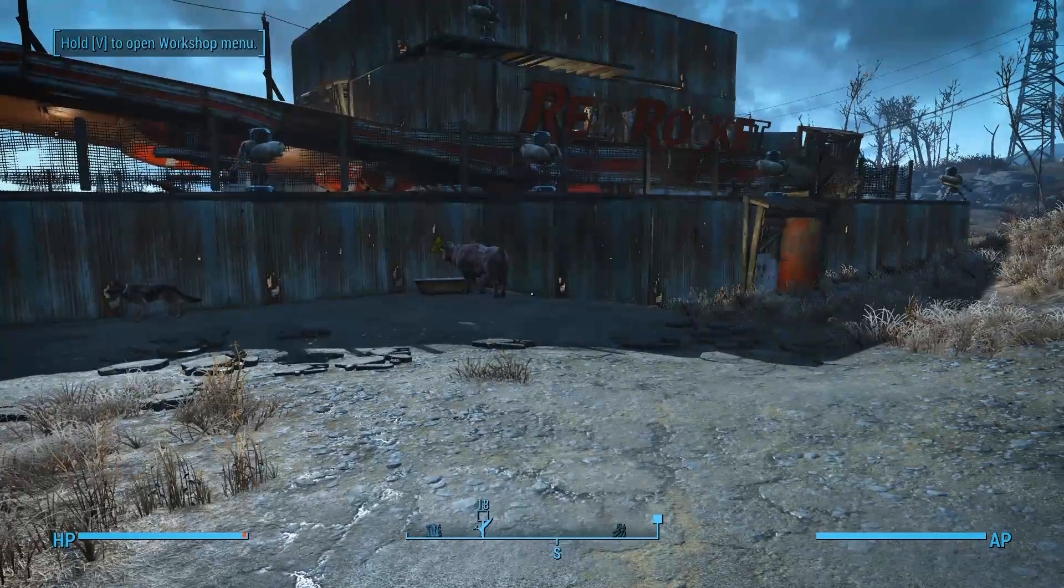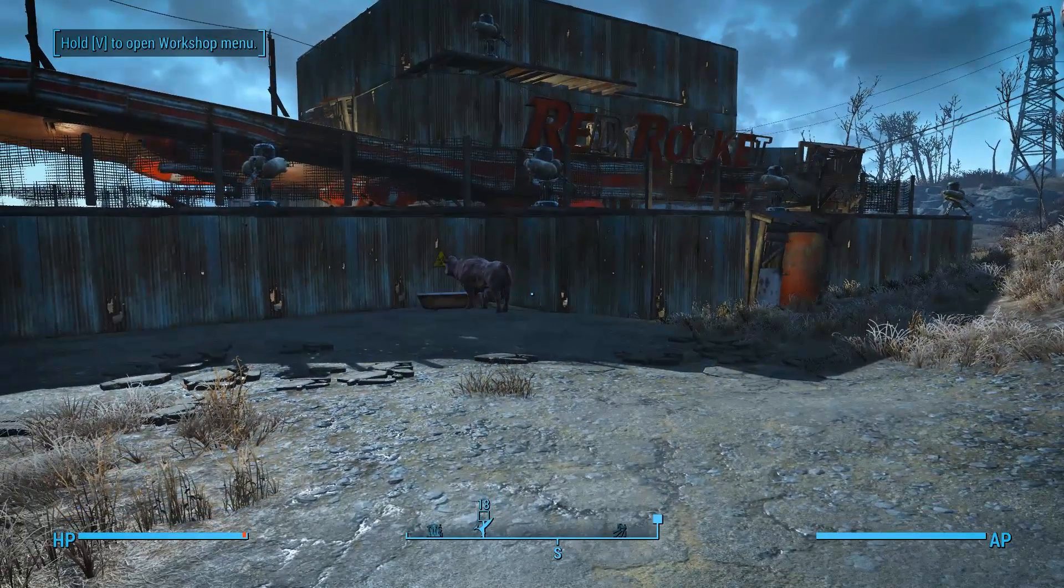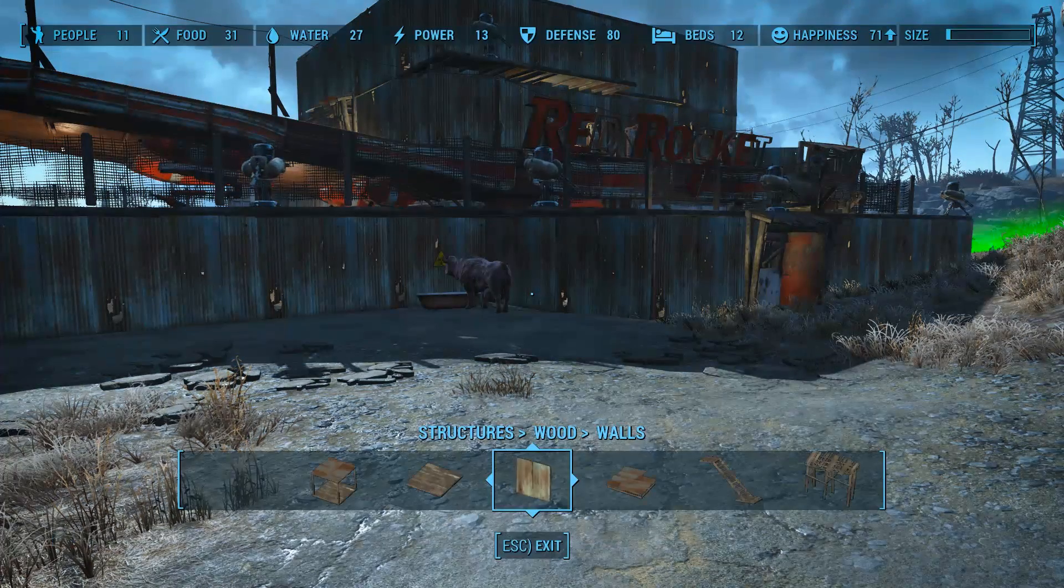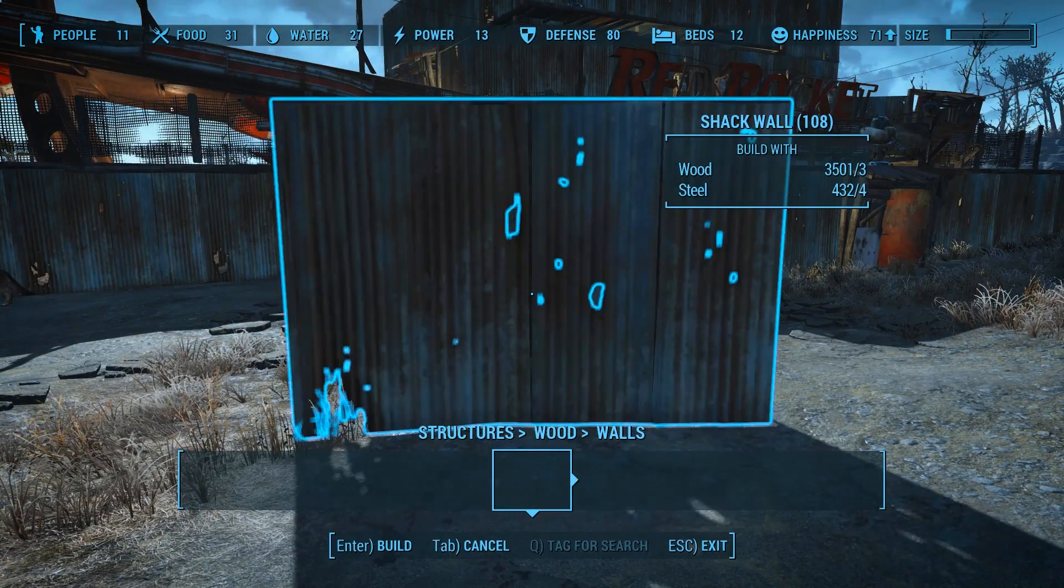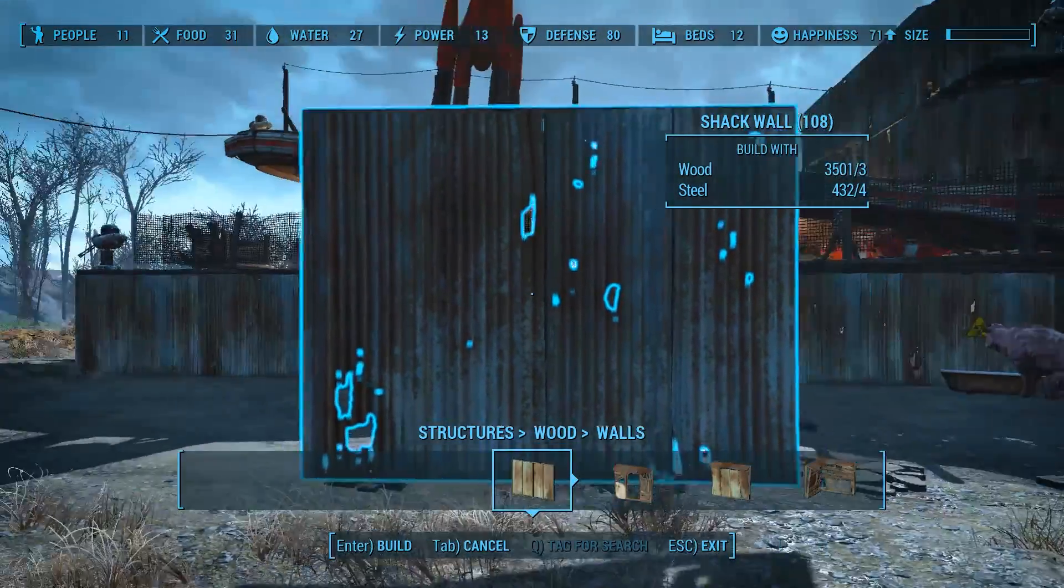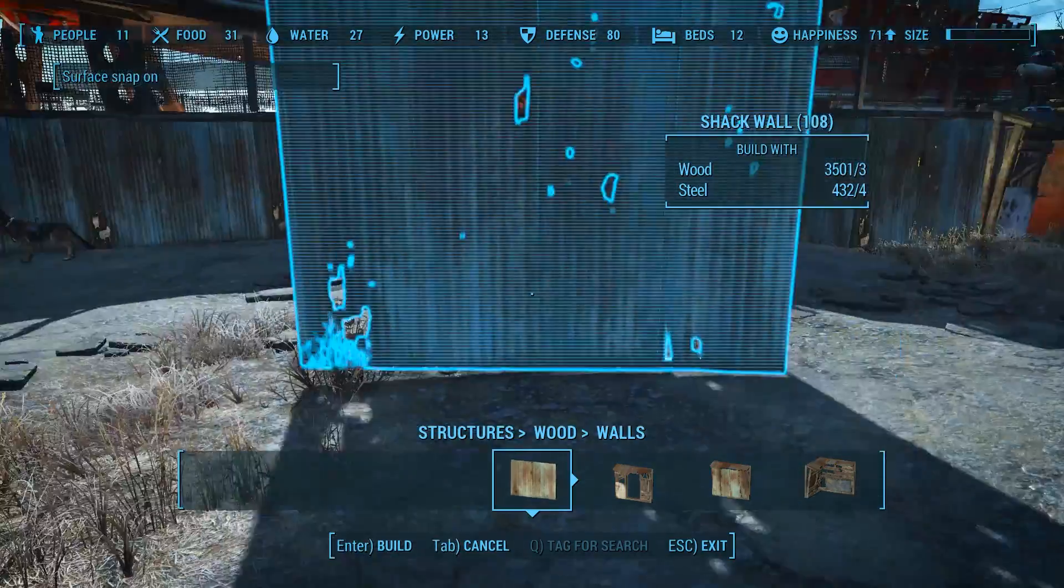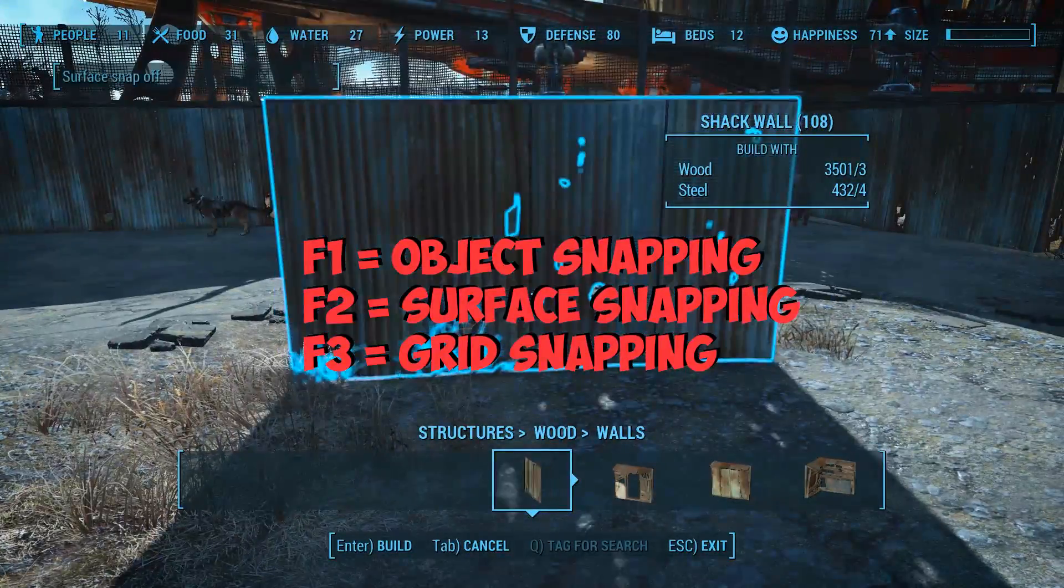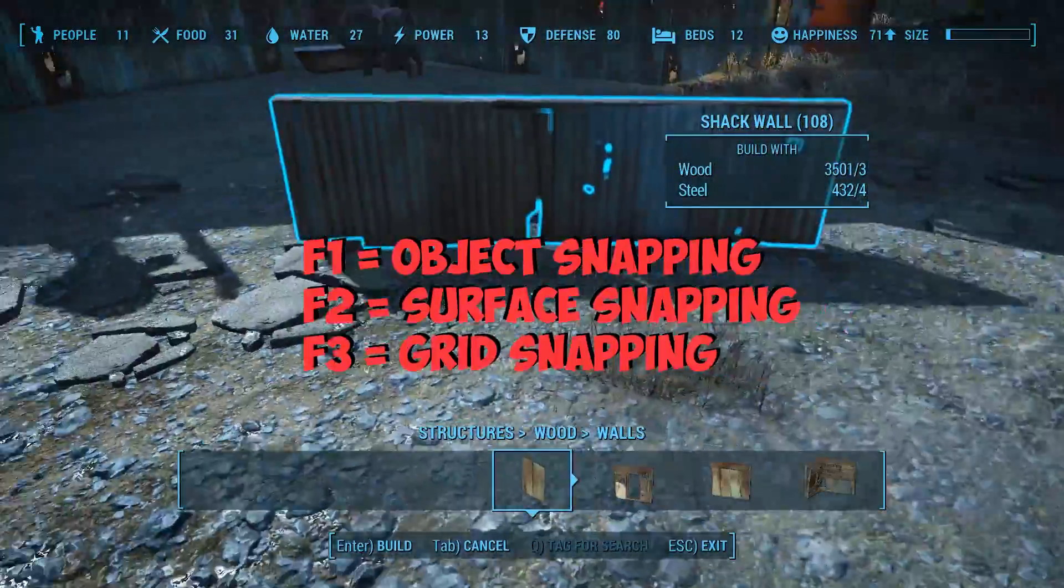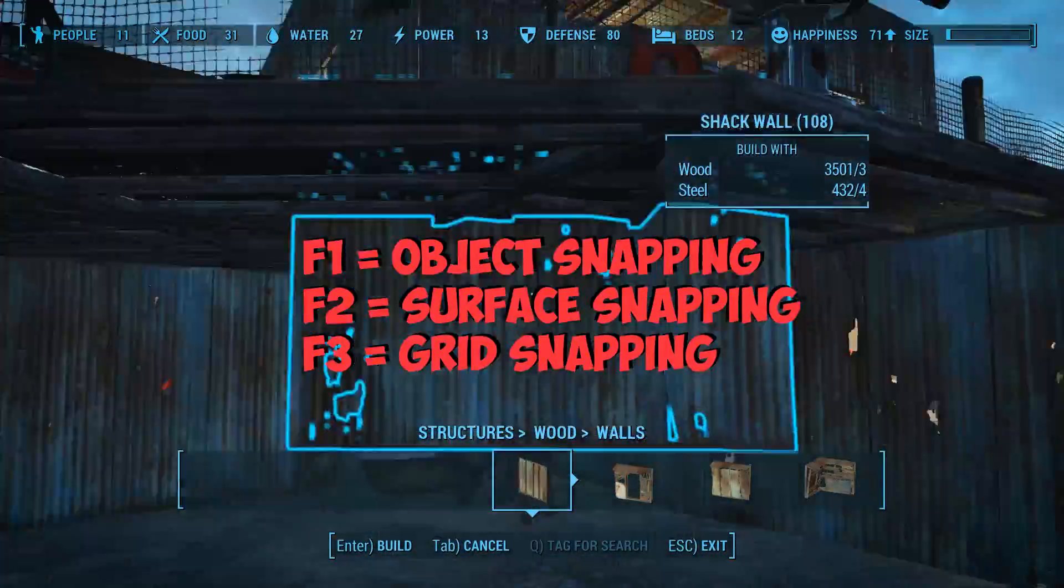As you can see, I'm at my settlement here at Red Rocket. Go ahead and launch your workshop. I'm just going to place a wooden wall. There's three simple binds here. F2 will toggle surface snap. I have it off, so when I click F2, you can go straight through the ground. It doesn't matter. You can place it wherever, up or down.